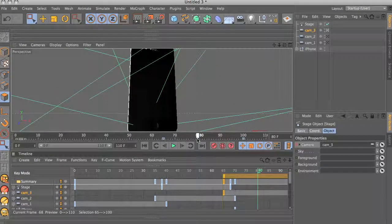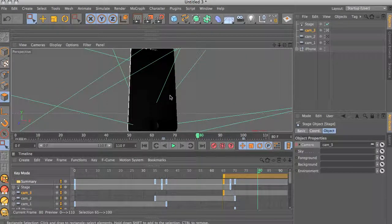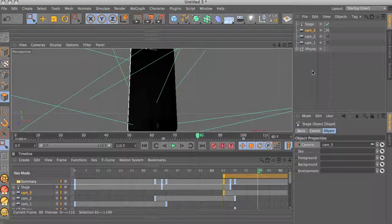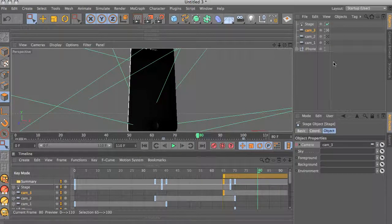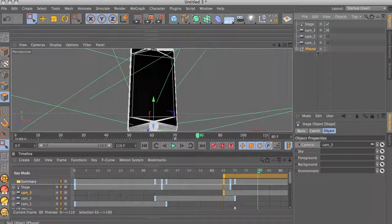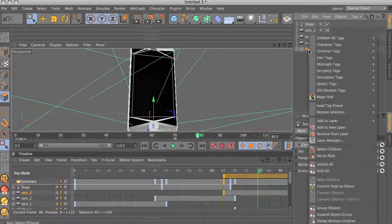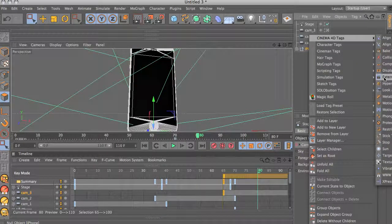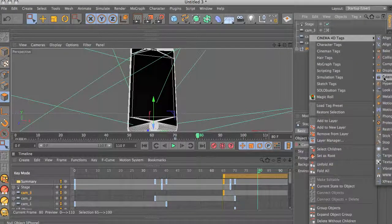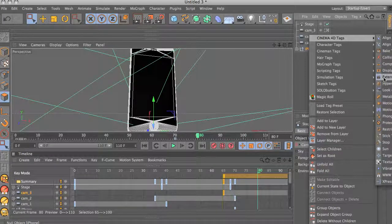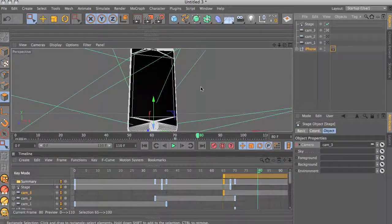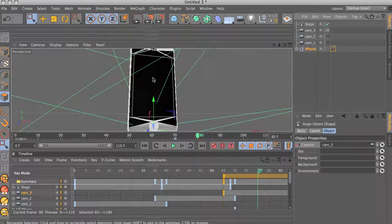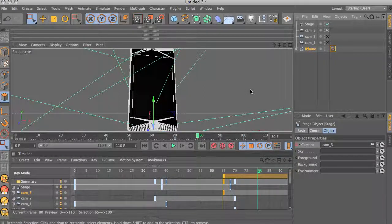First thing you want to do is create a null. Let's say we want to create a null for the screen or for the iPhone. Select the iPhone here, and then right click and add an external compositing tag. You really can't see it too well here, but it's this little icon here, add the external compositing tag, and that's going to create a null for you for the object. So once you do that, let's go to the render settings.